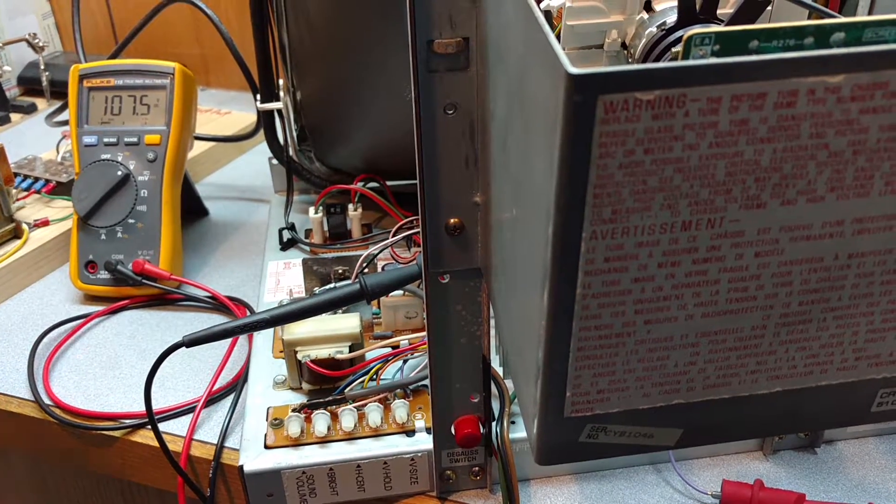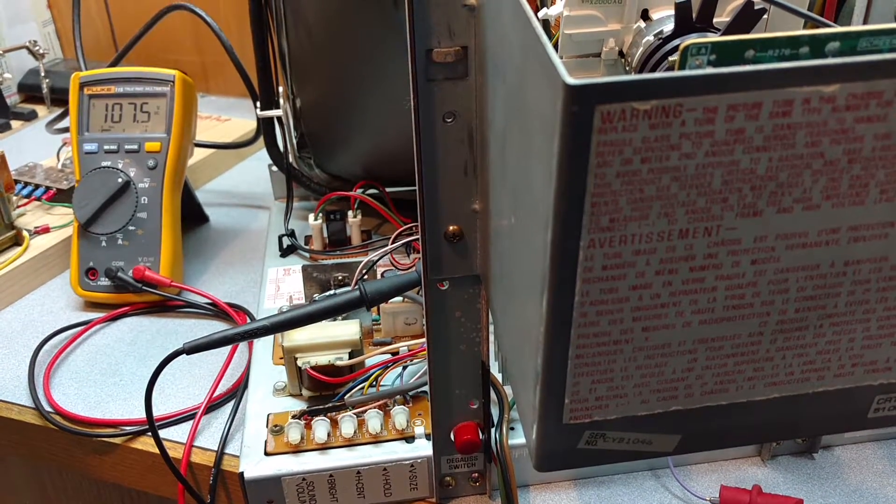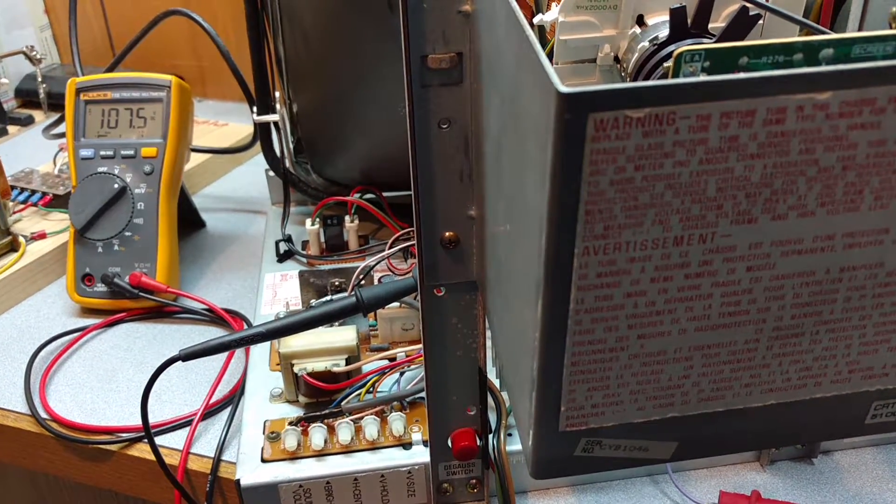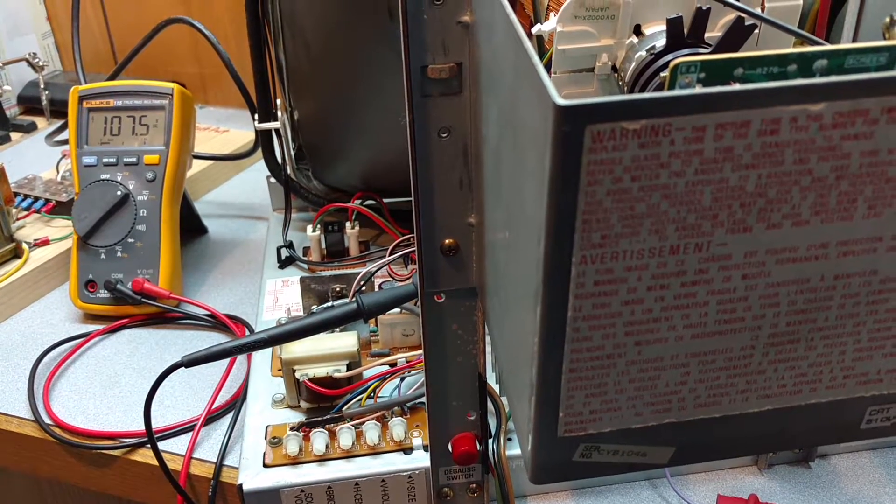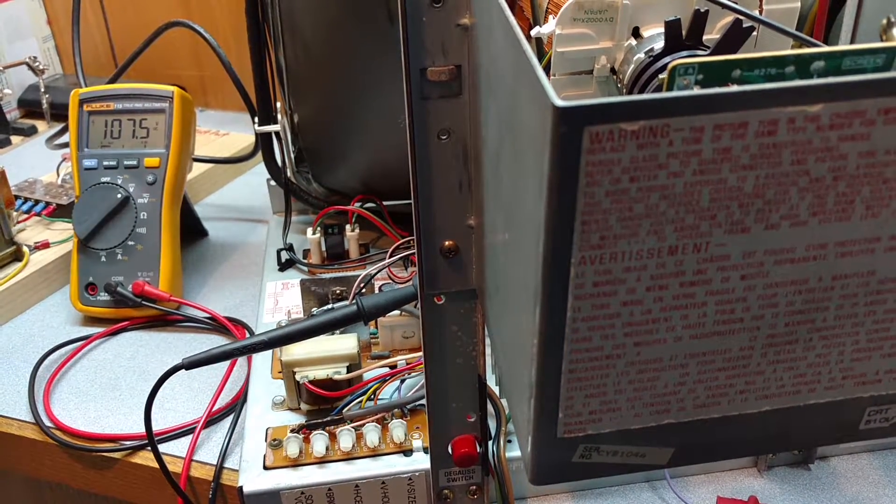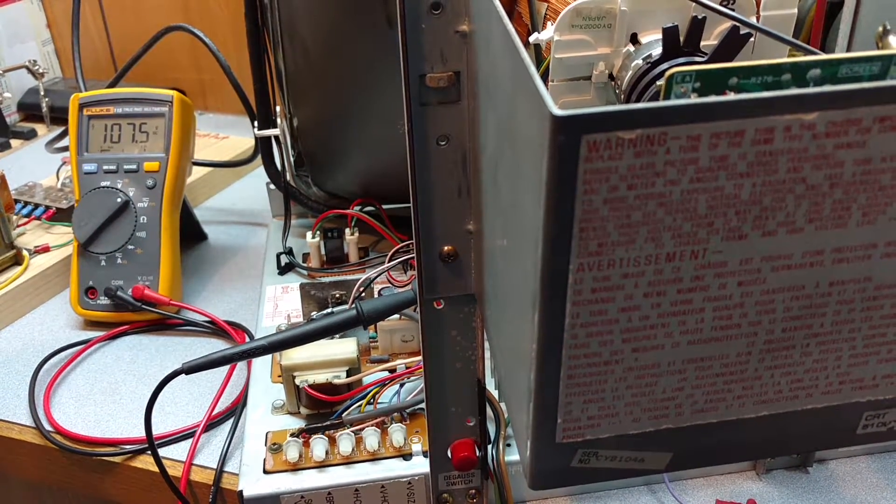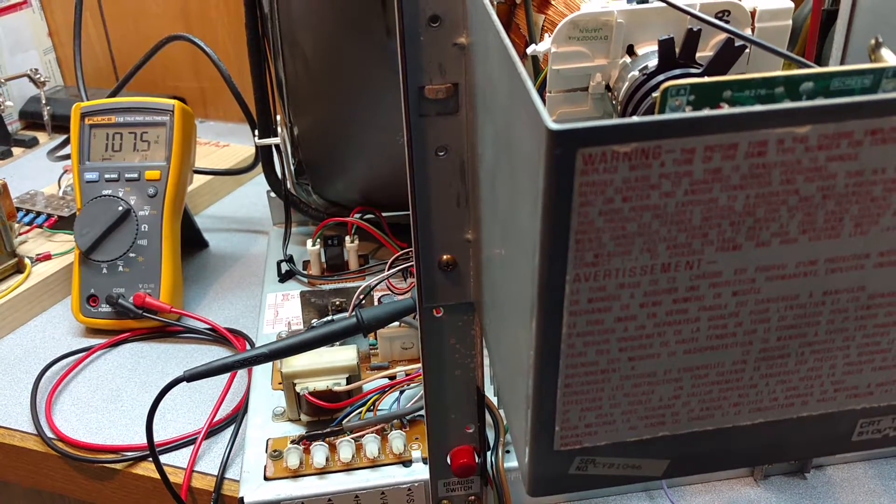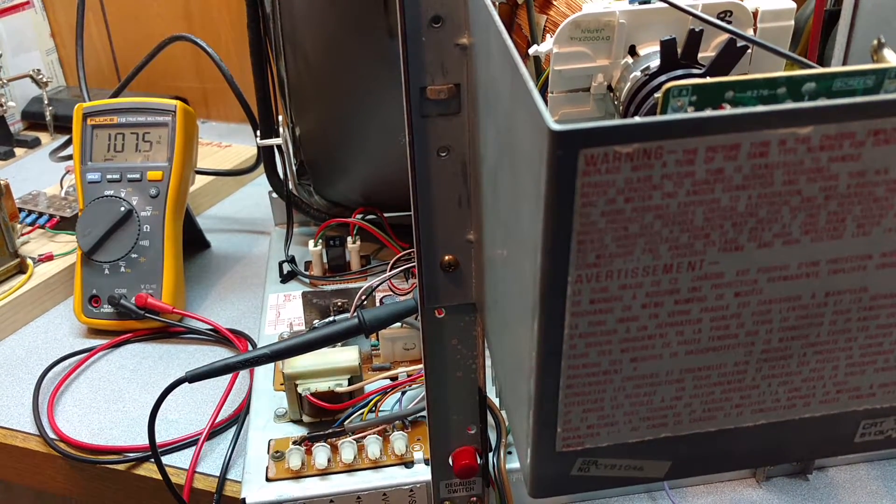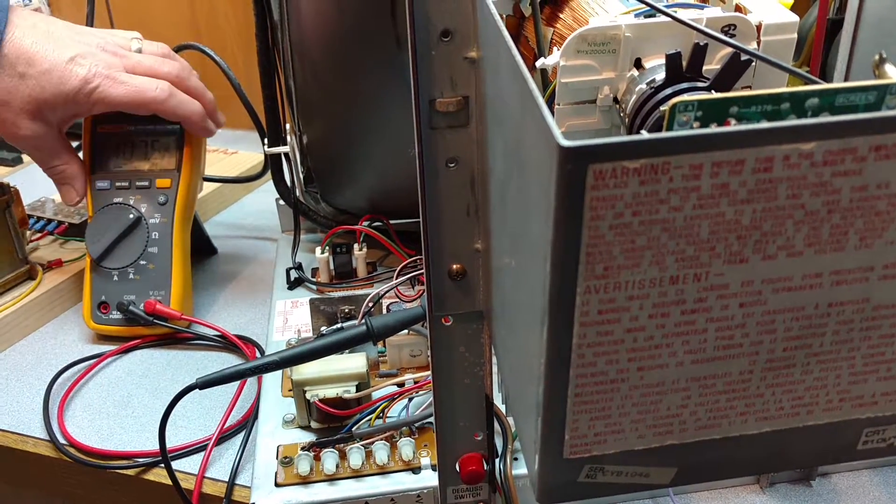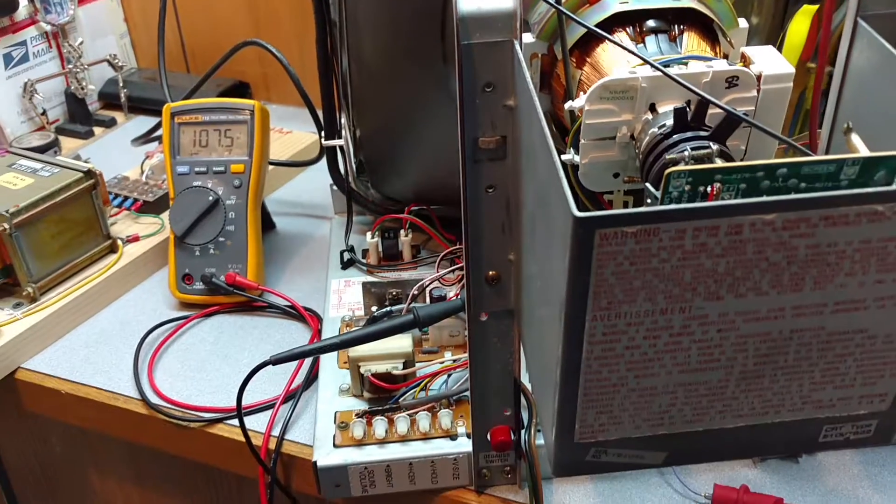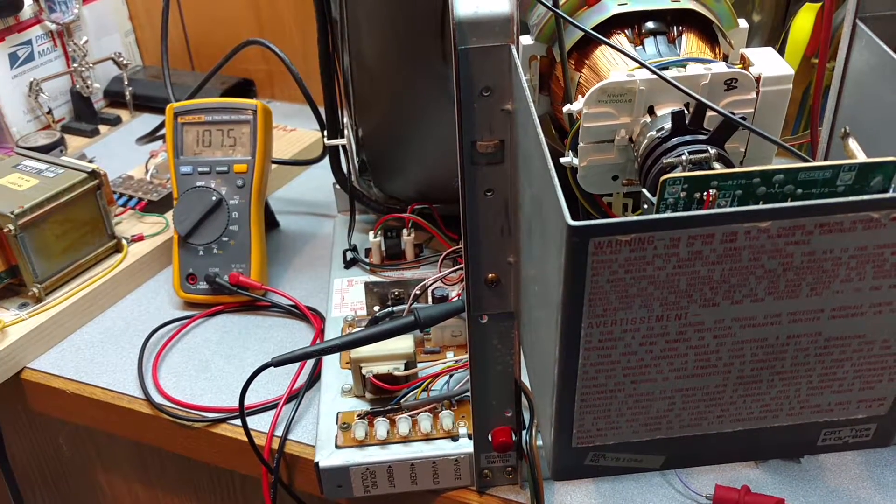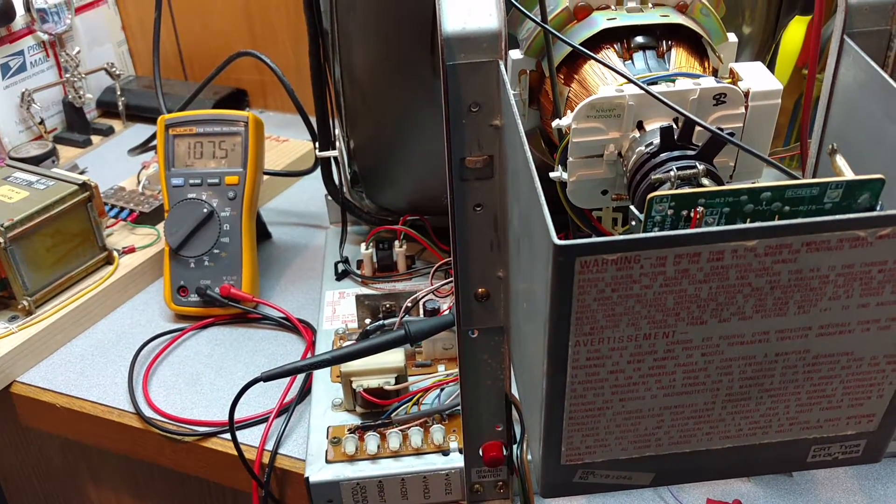actual B plus pot. And you should run these for about 20 to 30 minutes before you adjust your B plus pot there because it can vary slightly. But we're going to adjust it now and I'll probably check it later and just double check make sure it hasn't moved at all.